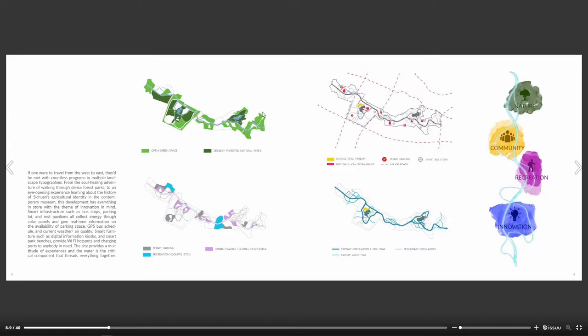You have legends down here and then just a simple concept diagram on the right.